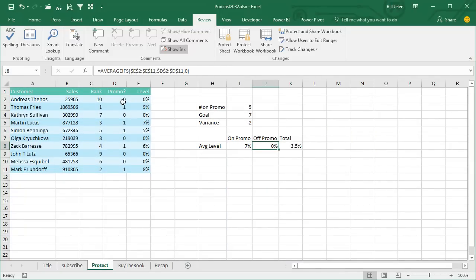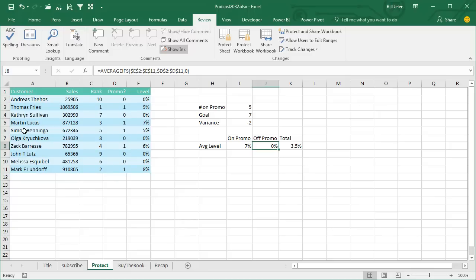If I want to protect all the formula cells to keep people from screwing up my formulas or seeing my formulas, there are tools for this, but the really funny thing is there are 16 billion cells on this spreadsheet, and they all start out, every single spreadsheet starts out with the LOCKED property as true.